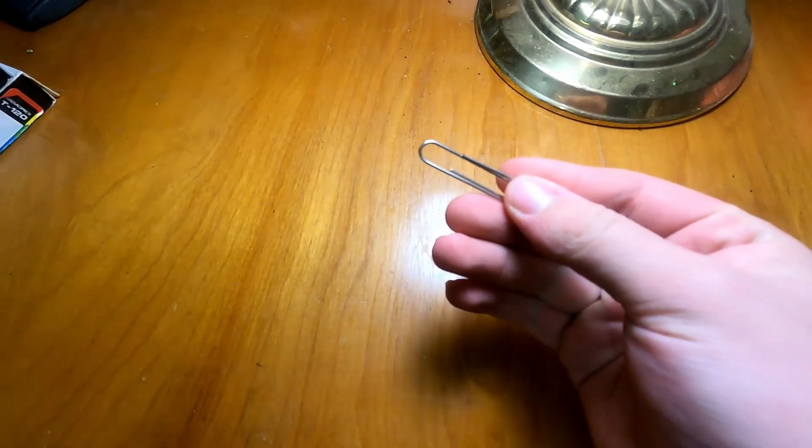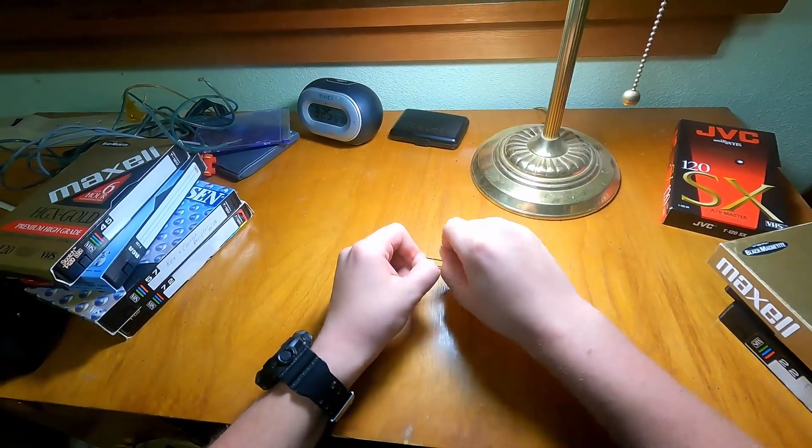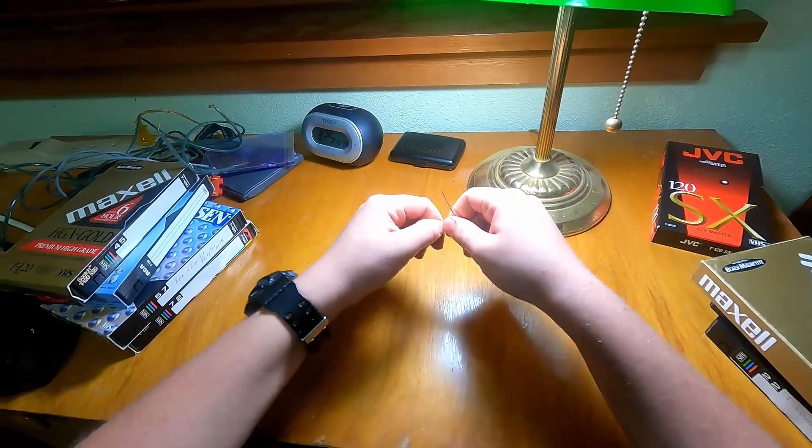First, you must get a paper clip that is about 1/16th of an inch in diameter. Make sure that it is one you do not intend to use in the future.